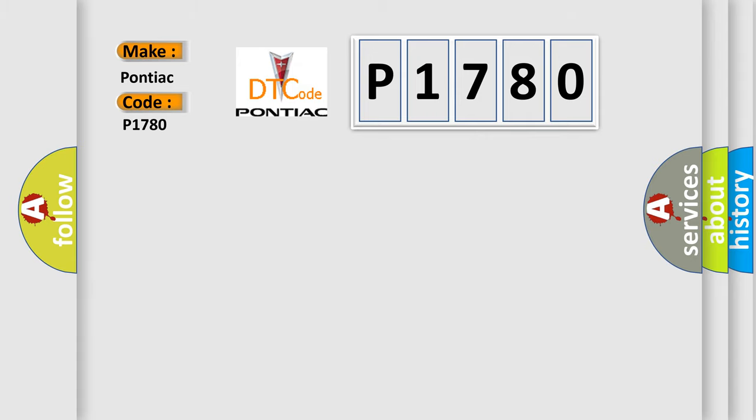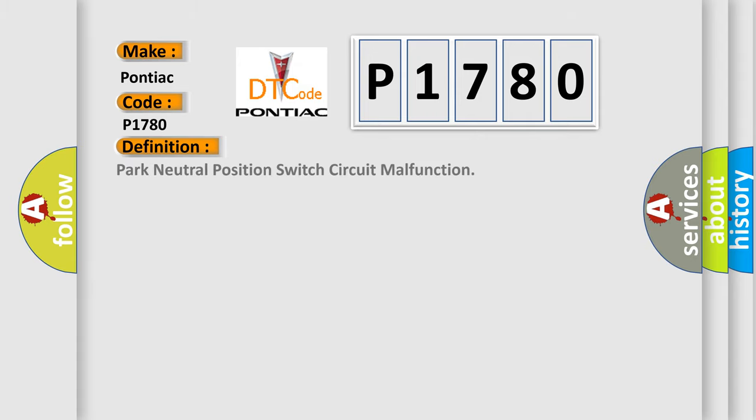The basic definition is: Park neutral position switch circuit malfunction. And now this is a short description of this DTC code.